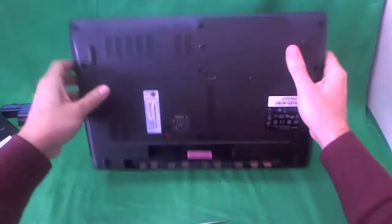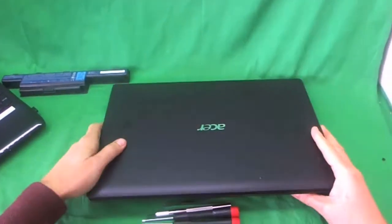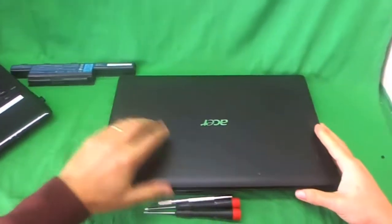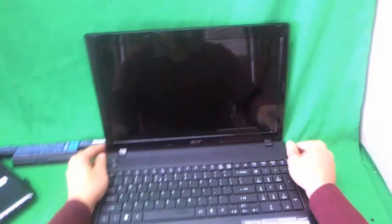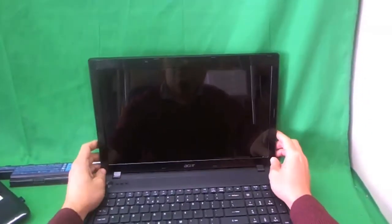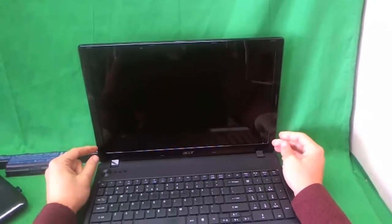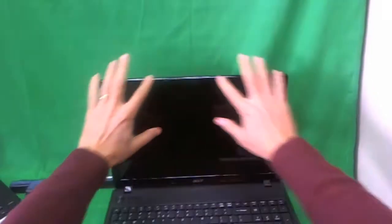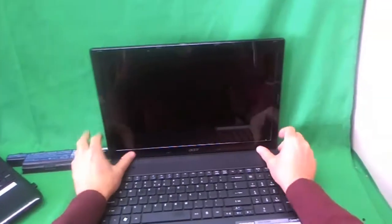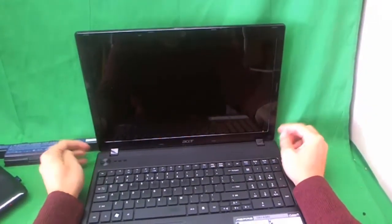The laptop is safe to work on. Now, just like with most laptops, in order to get to the screen, you need to remove the screen bezel, the plastic frame around the screen.